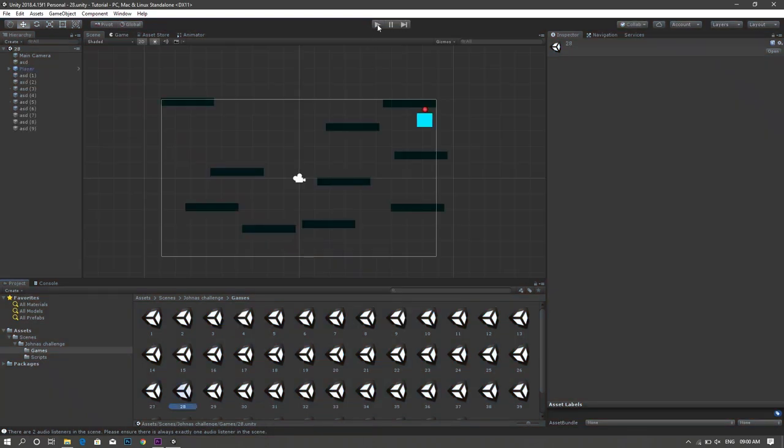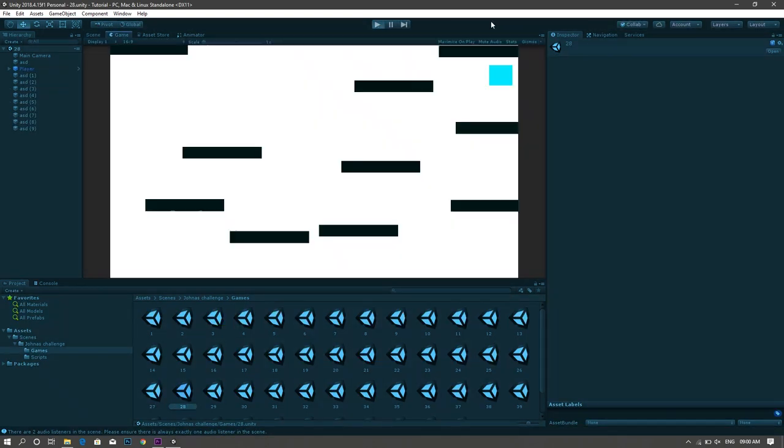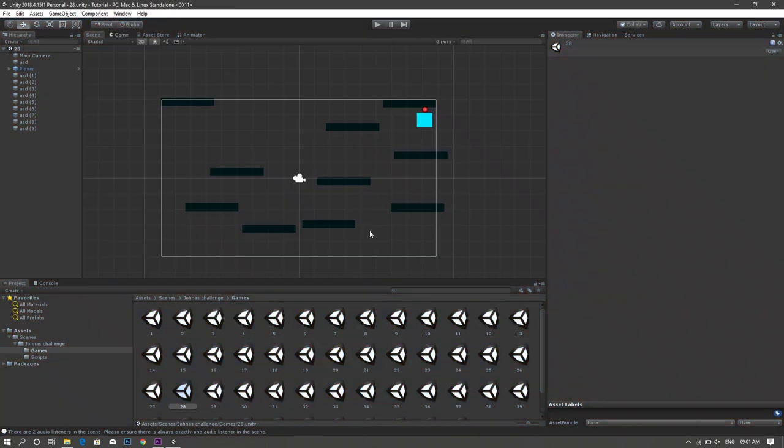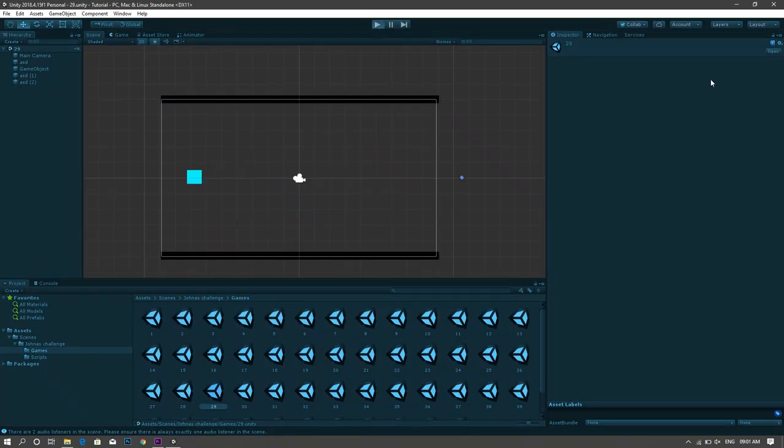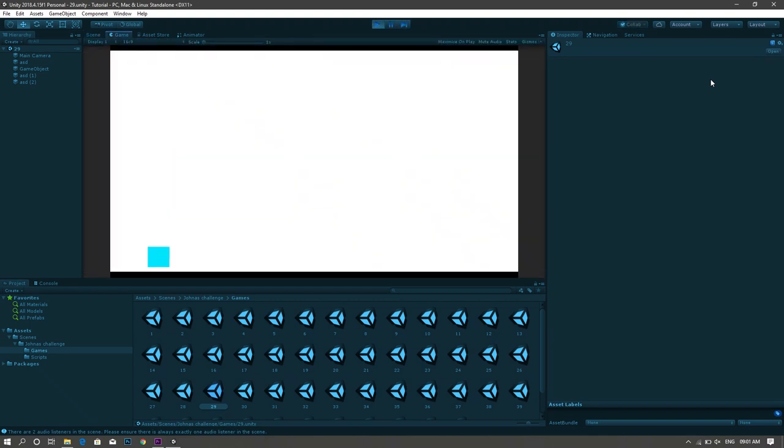For the 28th game I made a platformer game but this time it's upside down cause why not? Again a Flappy Bird replica in which you dodge those moving platforms by controlling gravity.